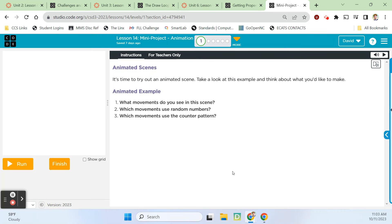Hey guys, it's Mr. Decker once again, and we're looking at code.org, the computer science discoveries curriculum, and we are in unit 3, the animation and games unit, looking at lesson 14. We have a mini project to complete, and we're going to make an animation by the time we're done with this.